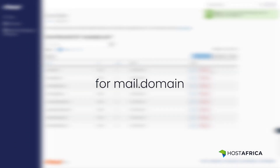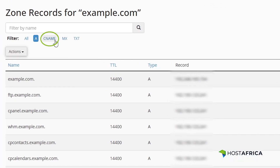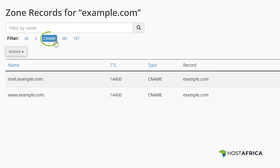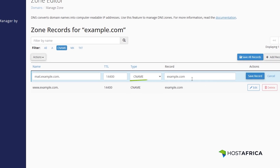Now let's update the records for mail.domain — this will be mail.whatever your domain is. Click on CNAME under the Filter option. On the mail.domain — in this example we'll use mail.example.com — click on Edit. Then change the type to A. Now enter the saved IP address from the previous step and then hit Save Record.